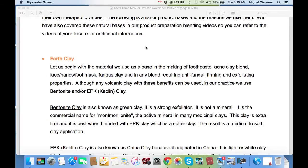Earth clays. Let us begin with the material we use as a base in making a toothpaste, acne blend, face and hand-foot mask, fungus clay, and in any blend requiring antifungal, firming, and exfoliating properties.